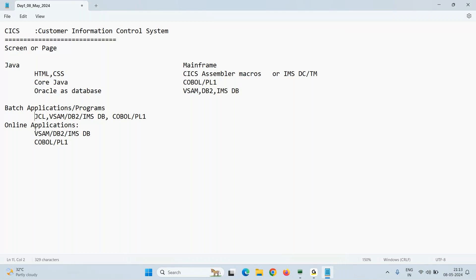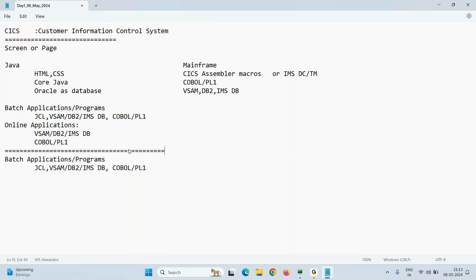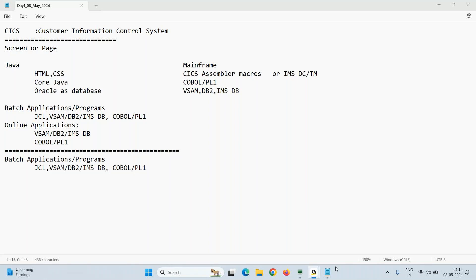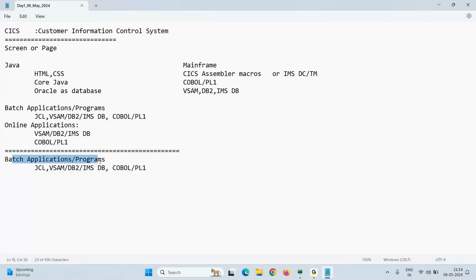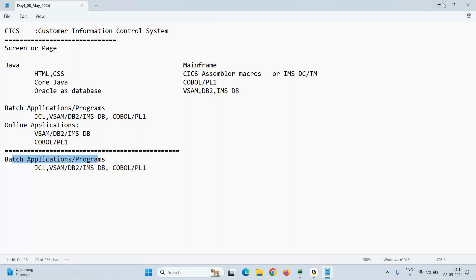What types of projects come under batch applications? I want to hear from others — please share. Don't worry about saying something wrong. Credit card applications — can you elaborate why credit card is a batch application?